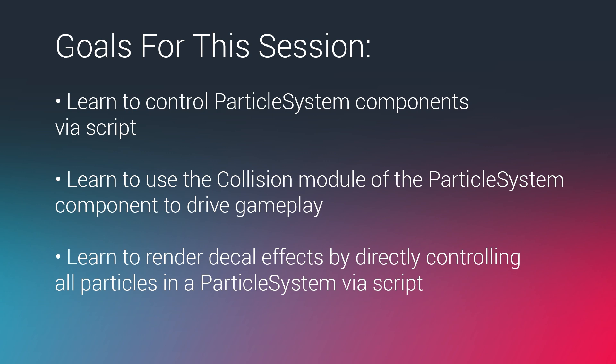And we're also going to learn to render decal effects by directly controlling all particles in a particle system via script. So normally we think of particles as kind of moving effects that spawn and then go away. But as you can see with the decals on the walls, those are actually being rendered by a particle system as well.